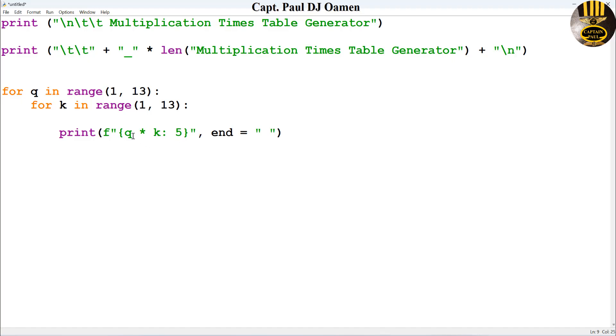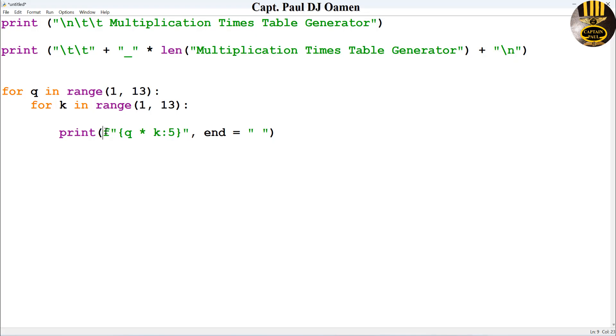So let's see: Q multiply that by K, give me five spacing in between. Close that up, comma, there we go. Then come right down here and just enter print with the parentheses there.